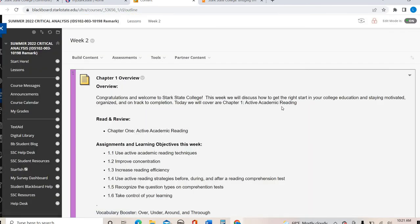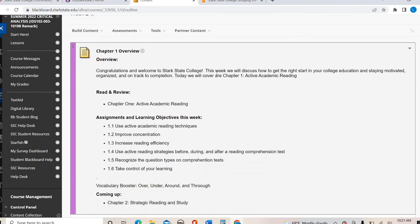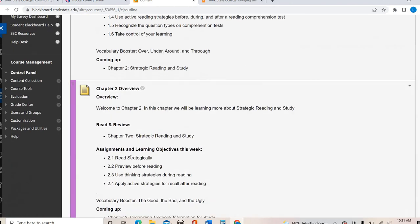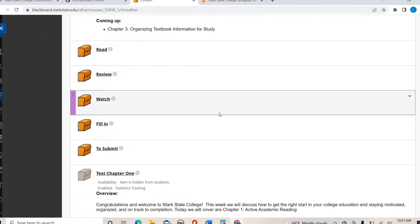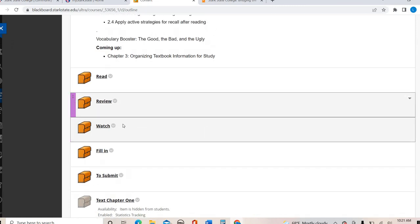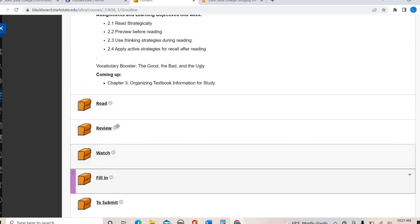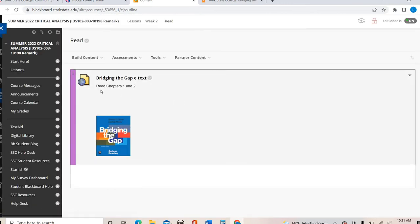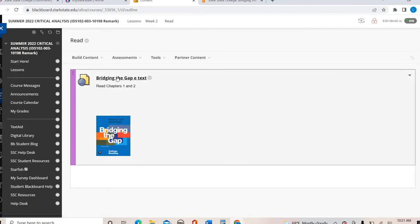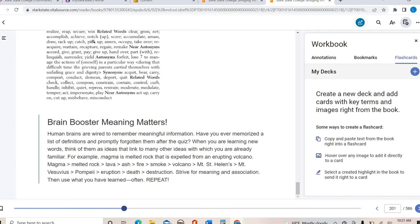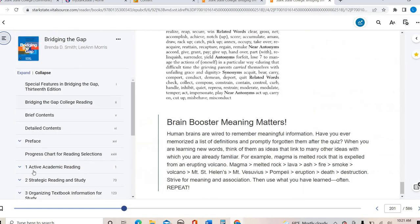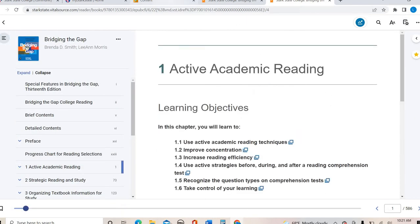Let me show you what the weeks look like — I'll hop into week two. When you click in, you'll see an overview of the chapters we're covering: a chapter one overview and a chapter two overview. Just like in the syllabus, there are categories for things to read, review, watch, and so on. You click into Read, and there's a link to the textbook to read chapters one and two. In the Watch section, my videos will be posted there — in some weeks there may be six videos. I break them up, like a 10-minute vocabulary video and a 7-minute assignment video, so you're getting small pieces rather than sitting through one long video.